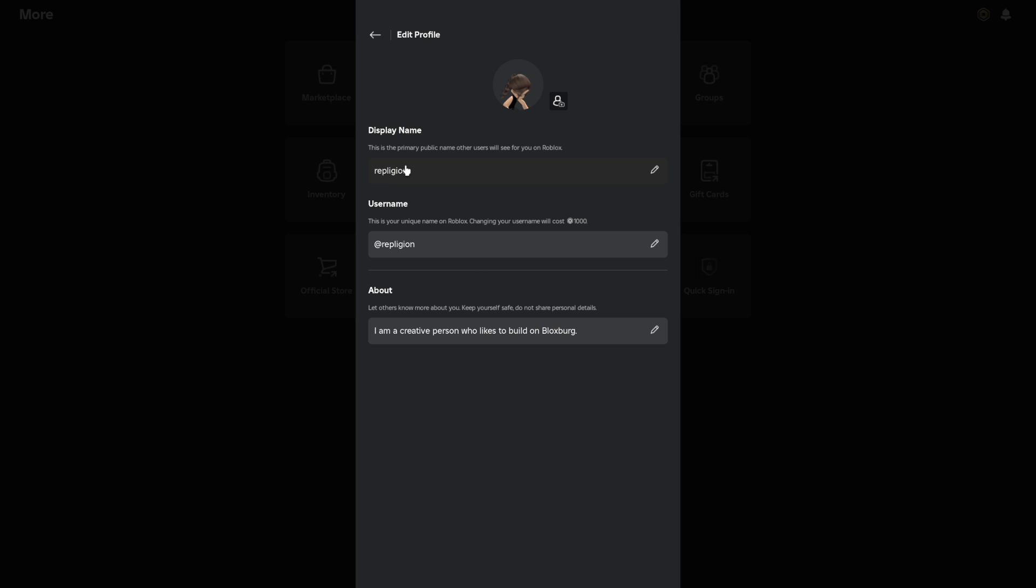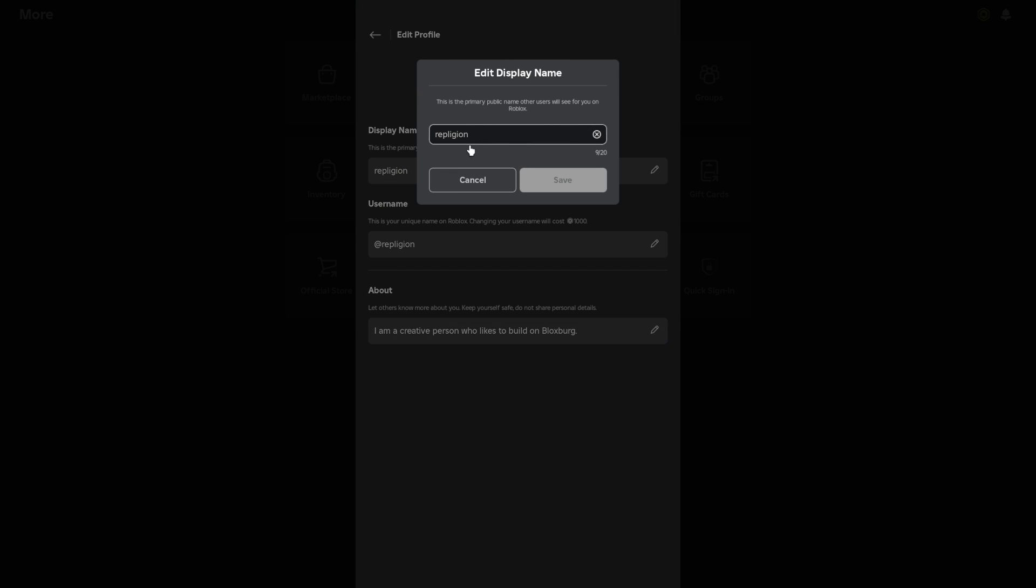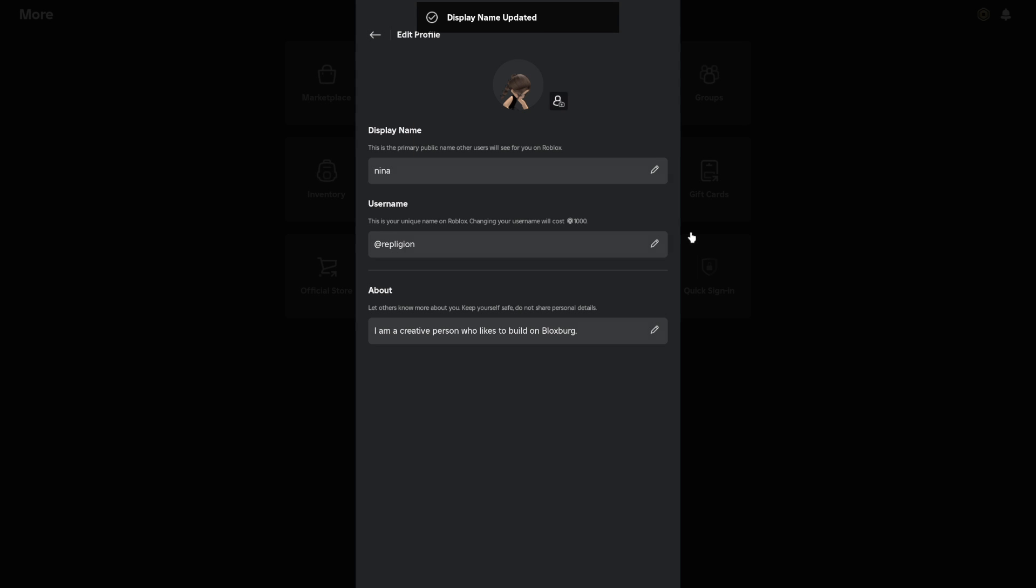Then under display name, you're going to select the display name here. It says this is the primary public name that other users will see you on Roblox. Okay, so I want to change my display name to Nina, for instance. Then you're just going to press save and that is it.